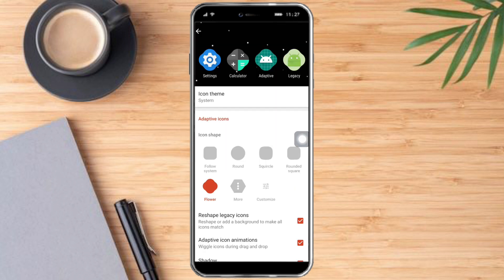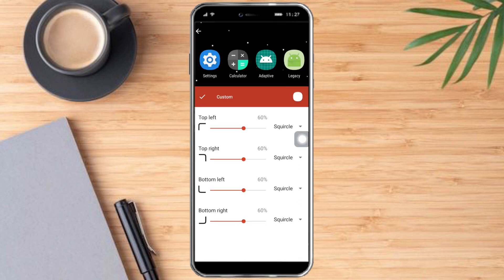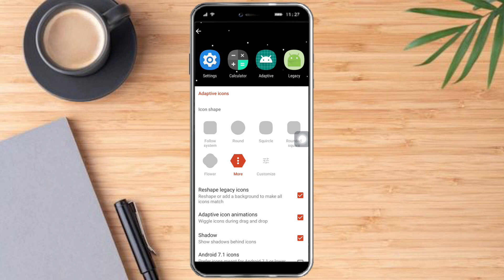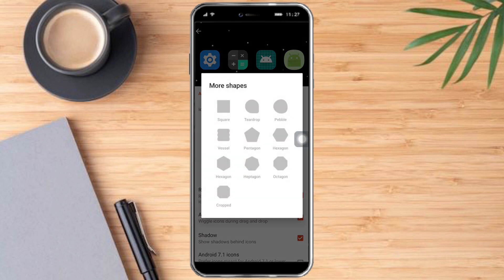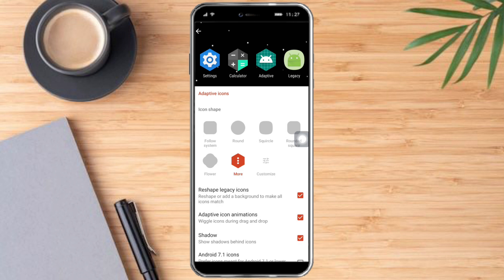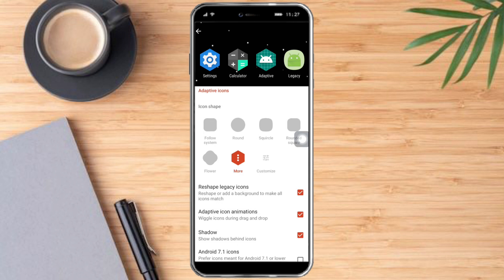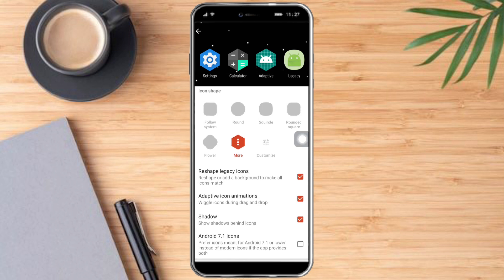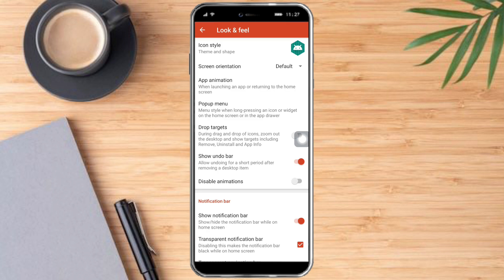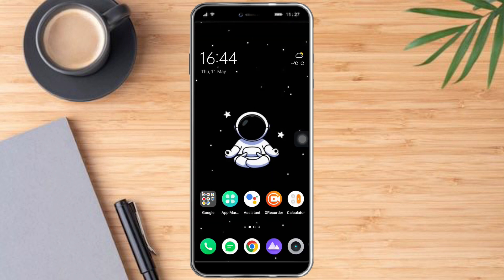You can also change the icon style — you can customize it, follow the system style, or choose shapes like hexagon. You can also change the Android 7.1 icons style, and add or remove shadows depending on what you want. That's the whole process.